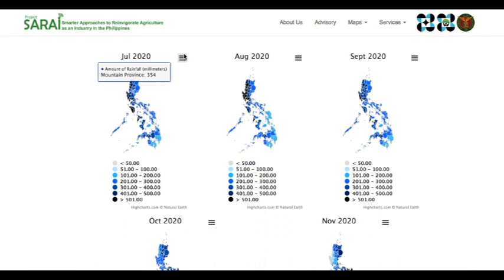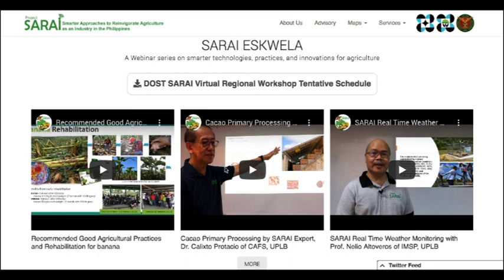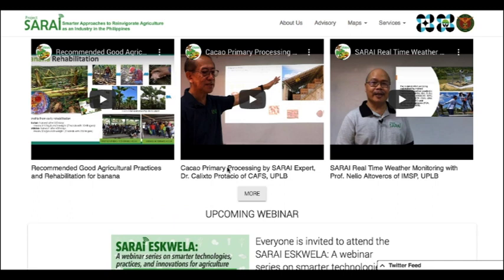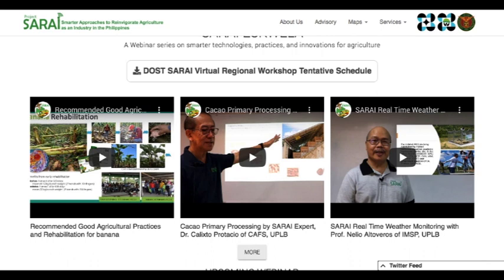Next, we have the Sarai Esquela section. You can explore here the materials we are using for the webinar. You can also view announcements and schedule of webinars so you can prepare ahead of time. Just click the play button to watch the featured videos. You can also download the tentative schedule by clicking this button. Click the more button to go to the separate page where all the webinar videos are expected to be displayed. The tentative schedule is also displayed for easier viewing.